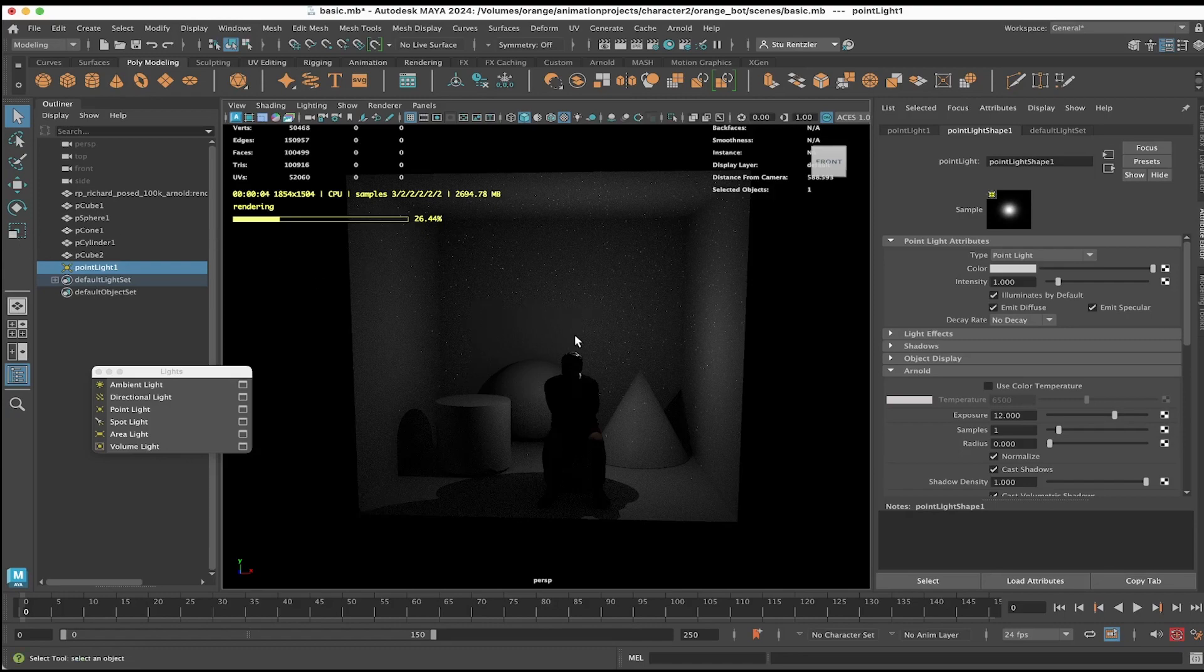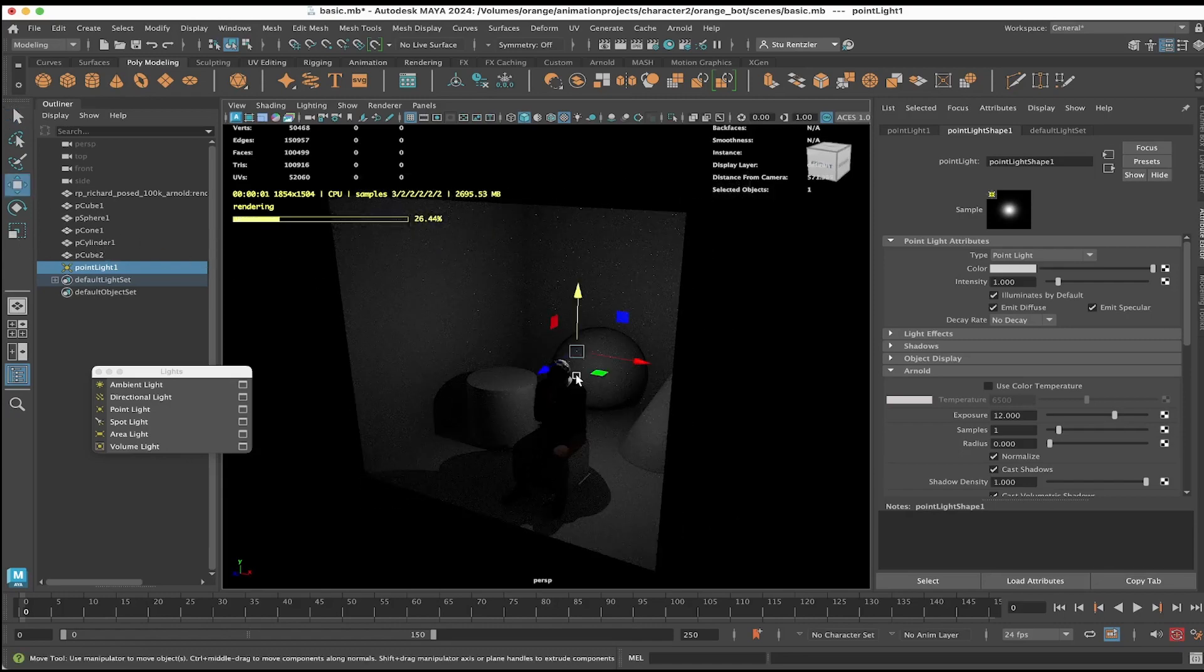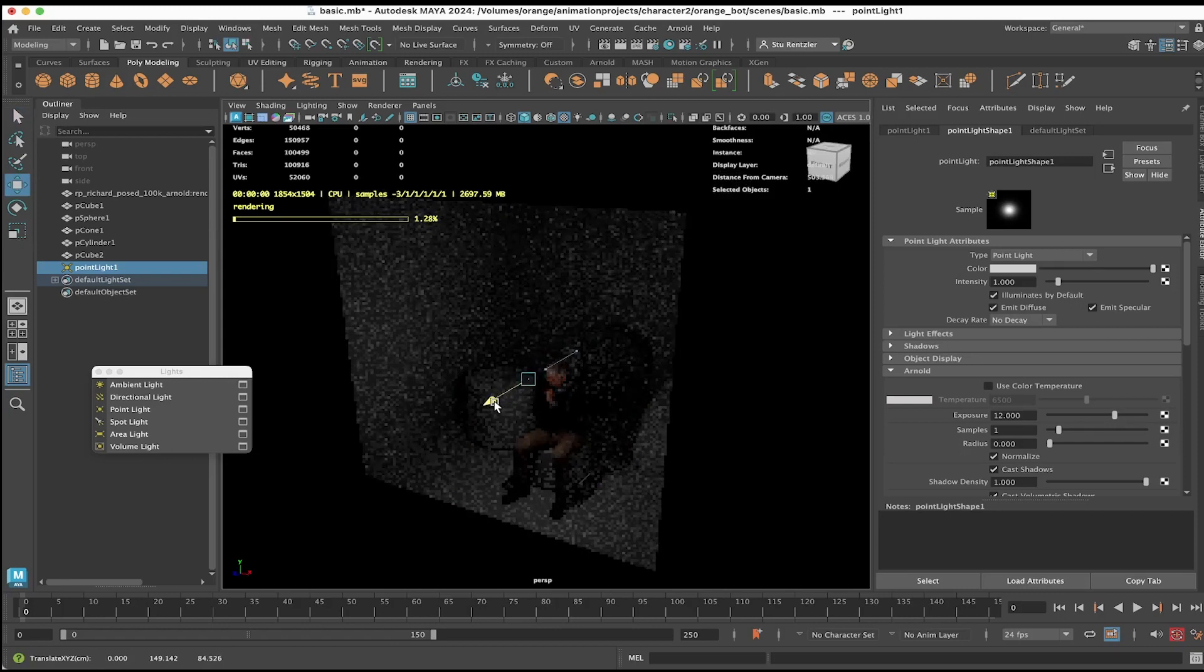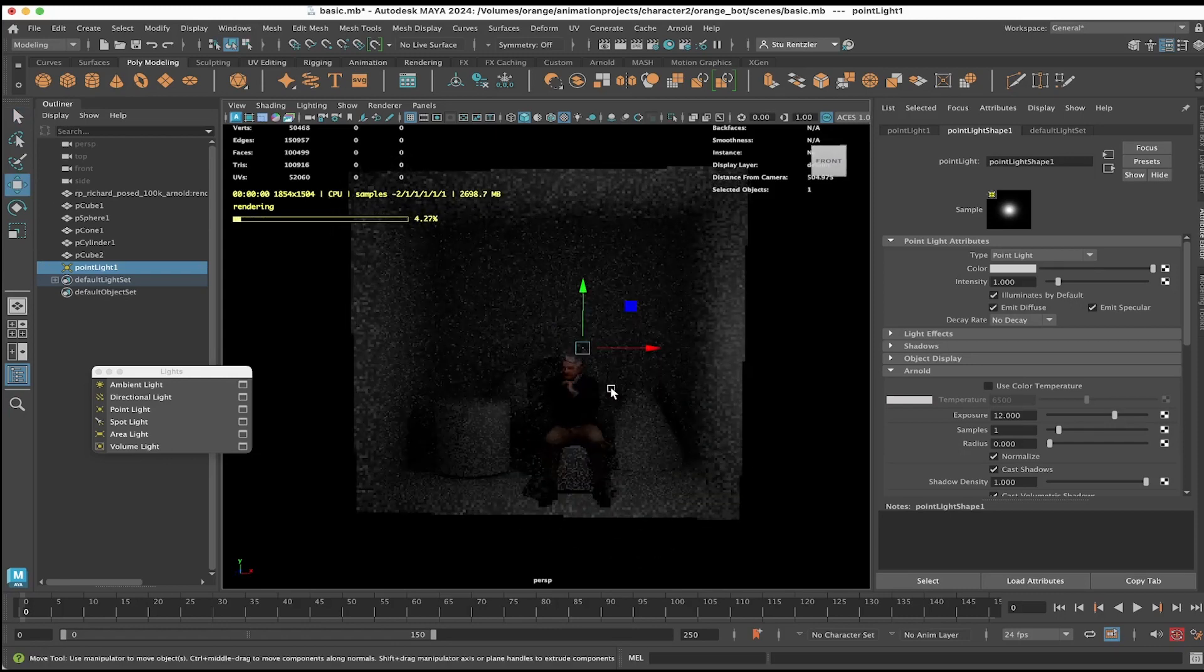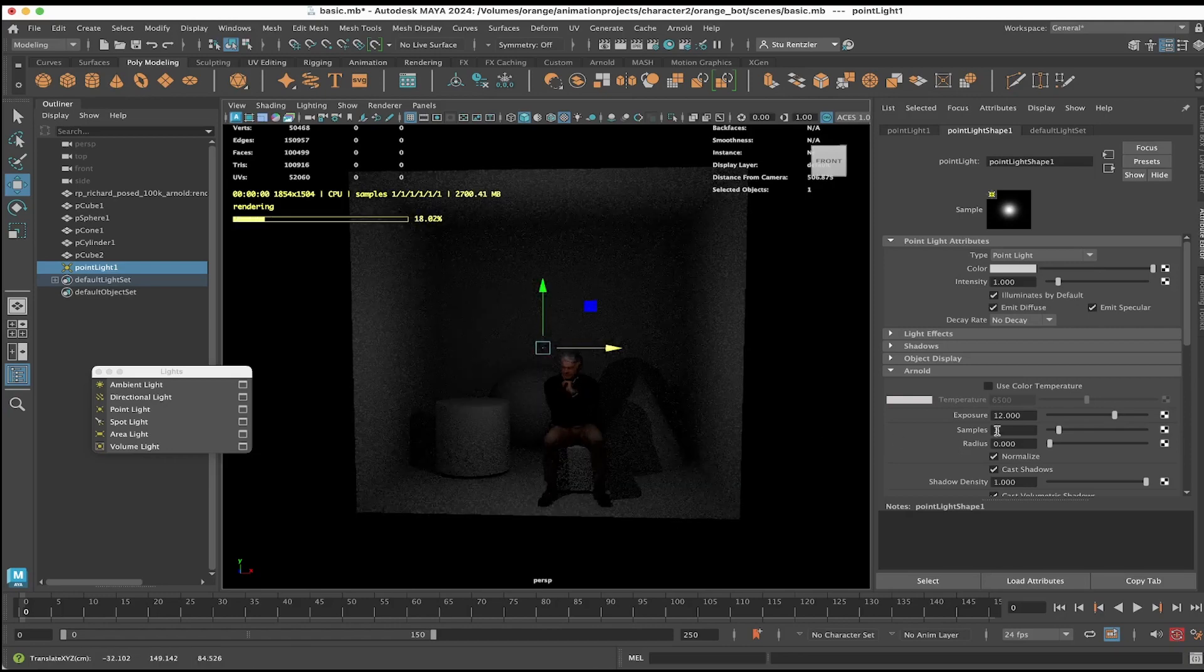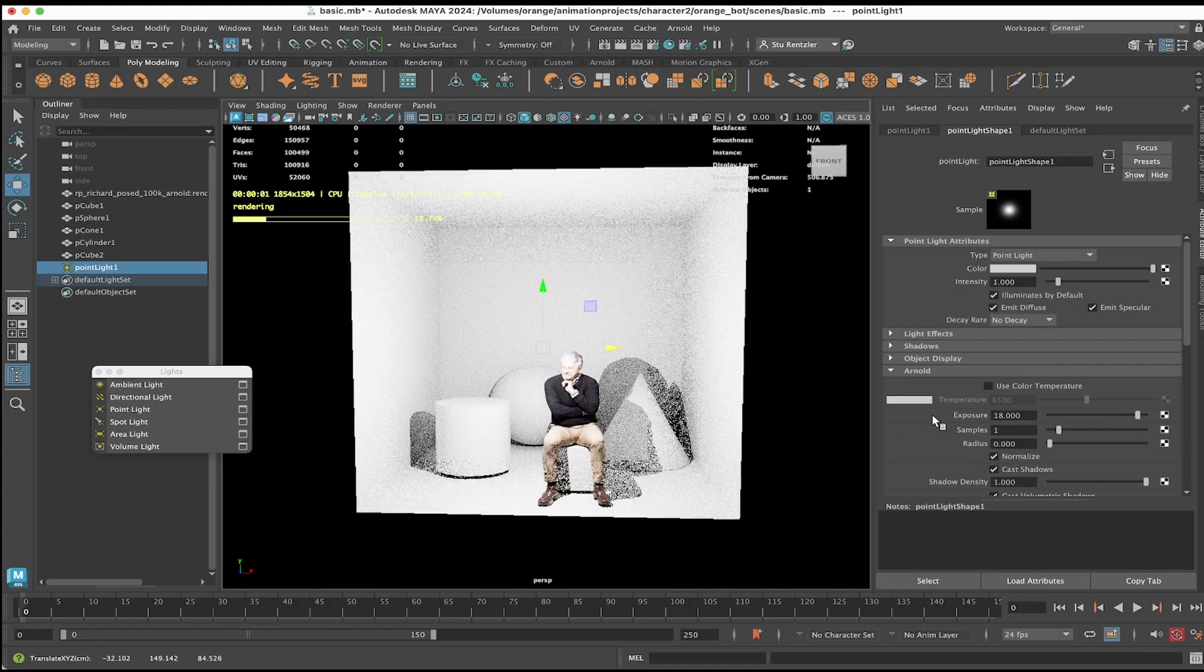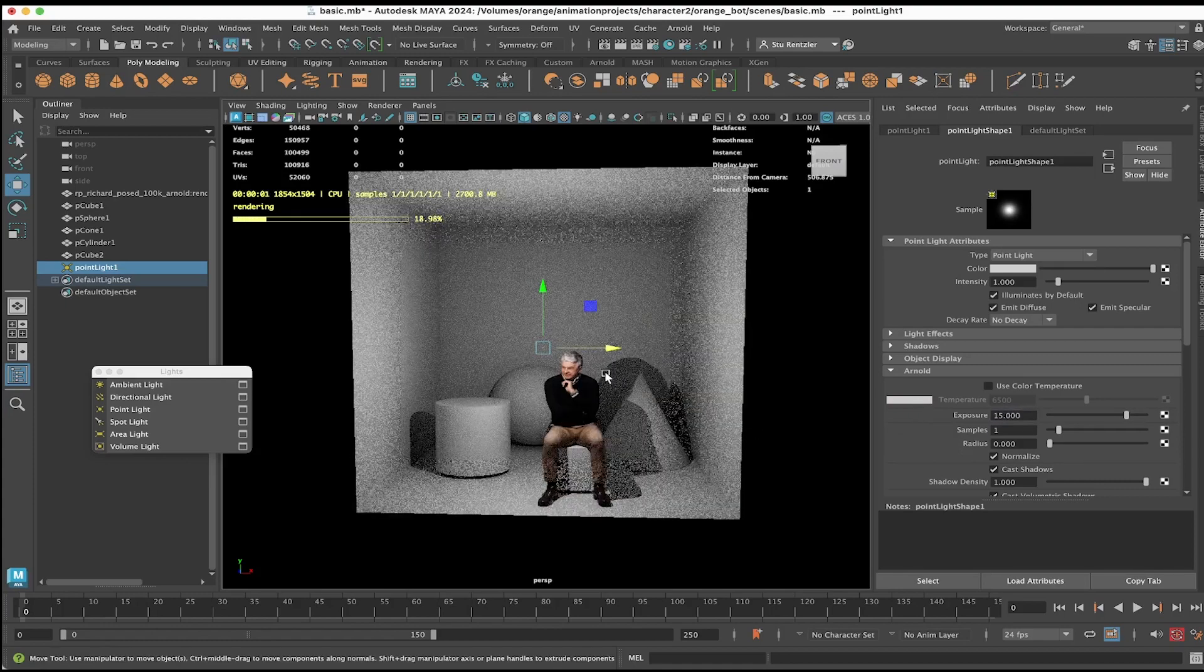Let's see where this light is in the scene. I'm going to use the move tool and it's behind the person. I'm going to bring it in front. By default it's casting a shadow. Let me increase this light intensity to, let's try 15.